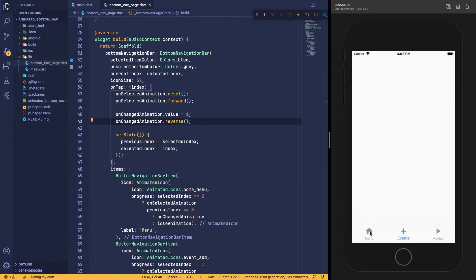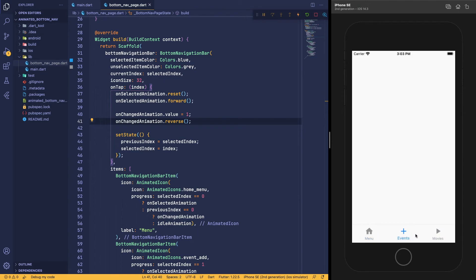We can see the animation of the previous item has changed and the animation of the new item is also running. You can take a look at this icon — it will smoothly go back to its previous state when we change the item. The animation runs when we change the item as well. On this demo you can see the animation is working perfectly.